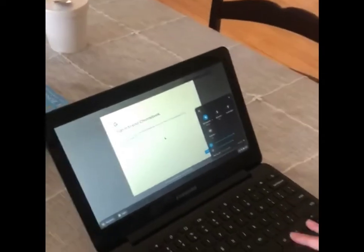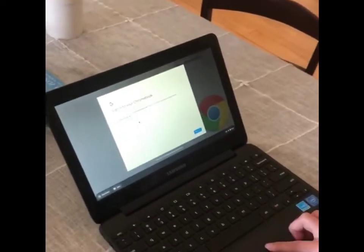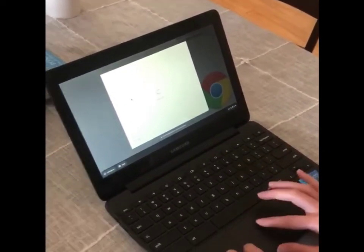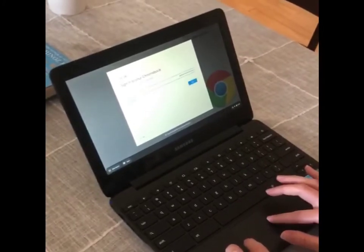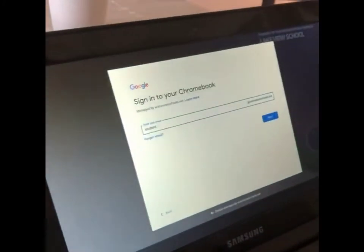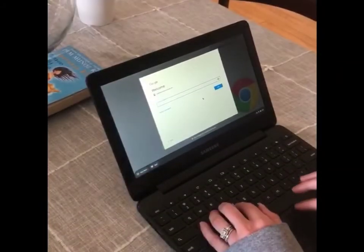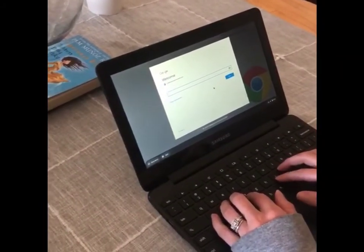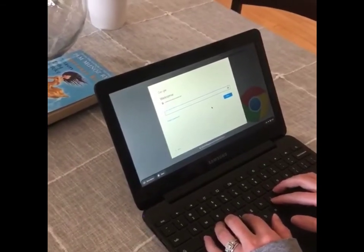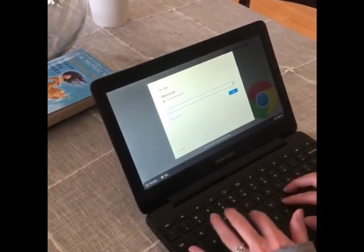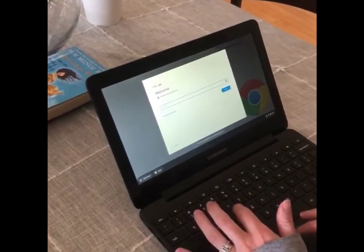Once you are done, you can log in by clicking sign in with a different account and typing your student ID number and then entering your 8-digit password. If you are unsure of your ID number or your password, please check with your teacher. And then click next.